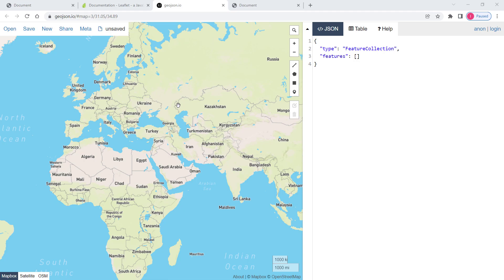In this video we will discuss polylines in Leaflet. If you don't know what a polyline geometry is, it is a continuous line. I can demonstrate this using examples.